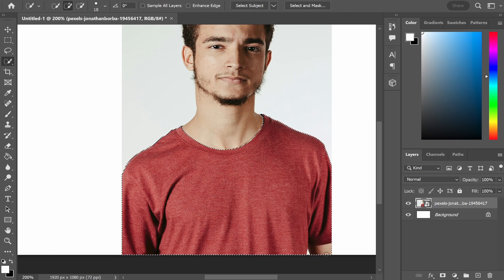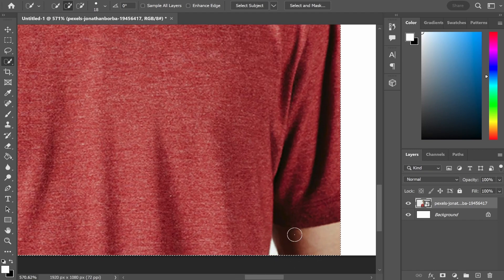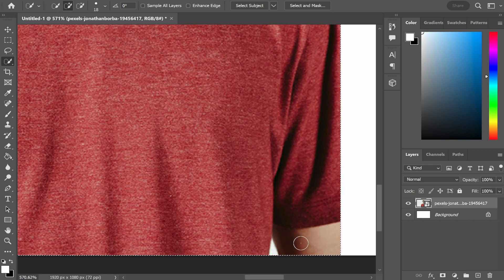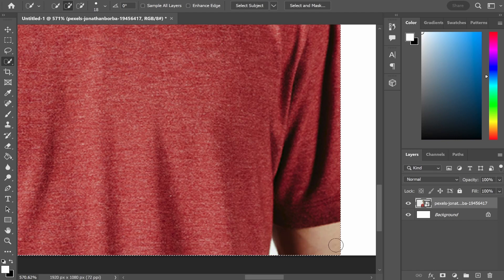Now you may run across some issues like this where I've over selected too much and the quick selection tool has actually selected an arm instead. Now what we need to do is essentially remove the arm out of the selection.